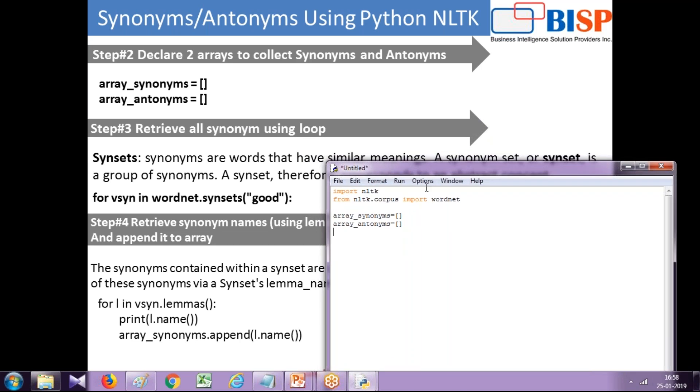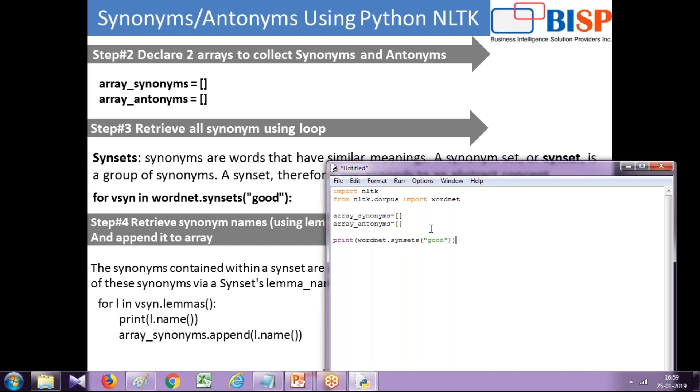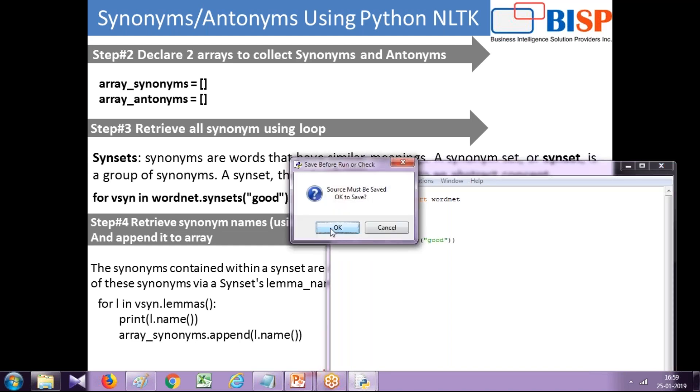I use a function called wordnet.synsets which is written s-y-n-s-e-t-s, and in parenthesis you pass any string. I'm going to show you what it returns. Let's display the value, wordnet.synsets, and pass a static string. I'm going to pass a common word called 'good' so when I run this you can see the output.